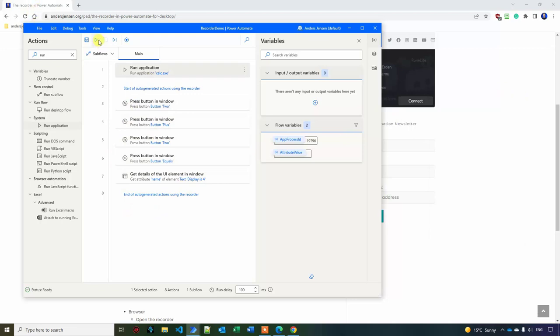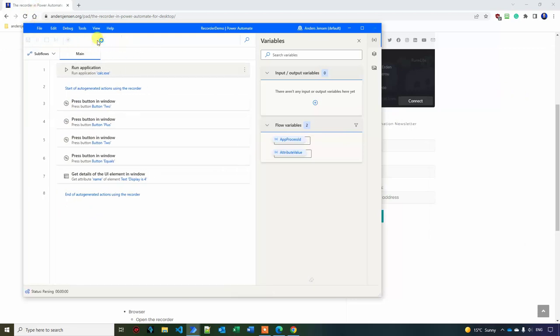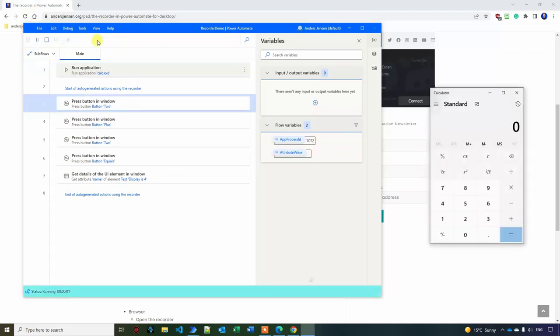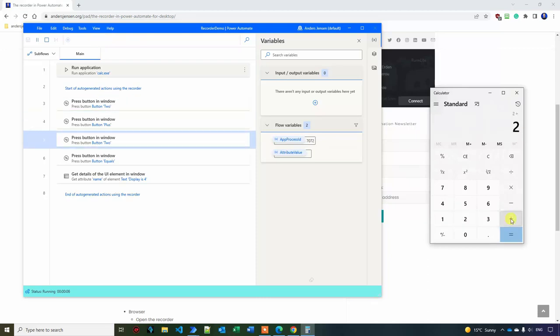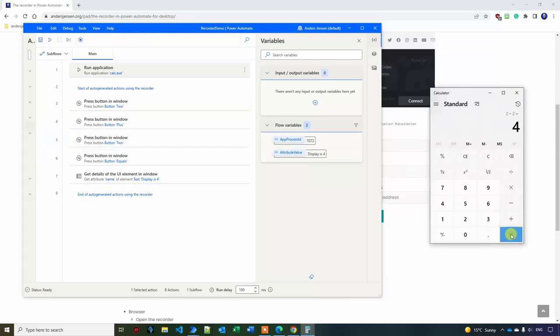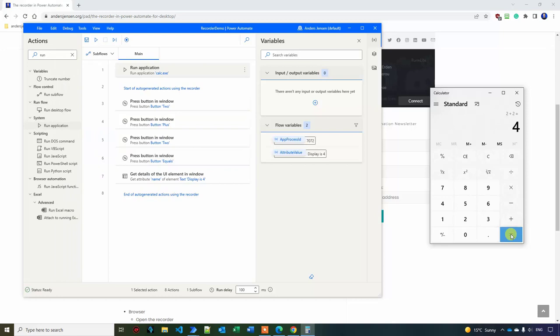Let me close it and let's see if it works. So I hit play. It opens up the calculator. That is fine. 2 plus 2 equals 4. And here you can see that in the attribute value.